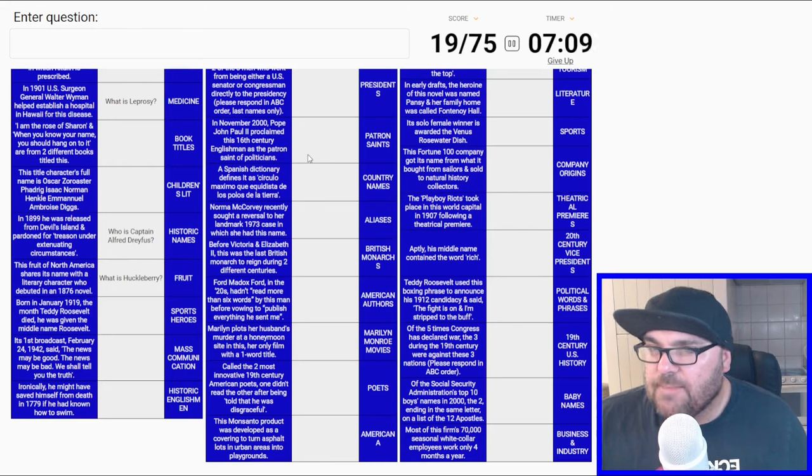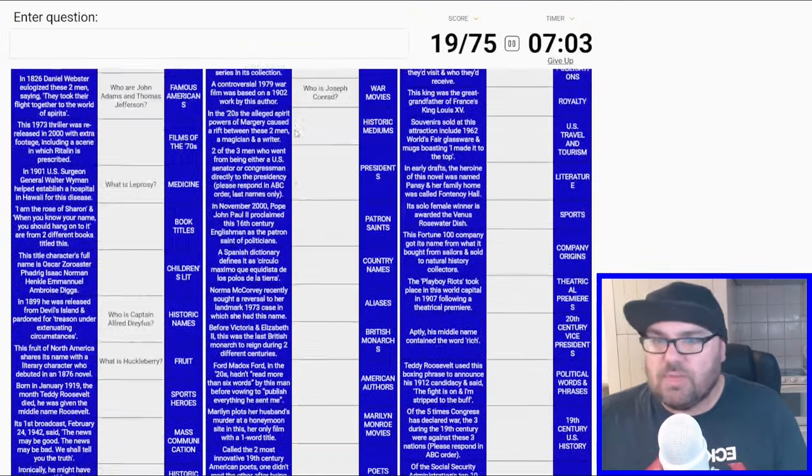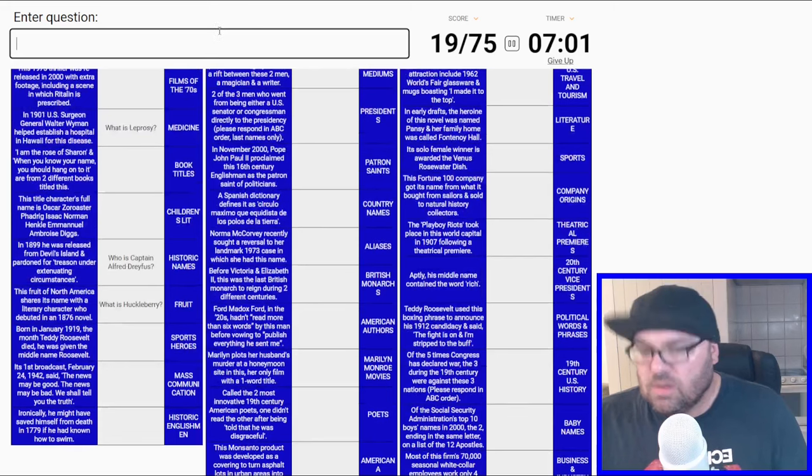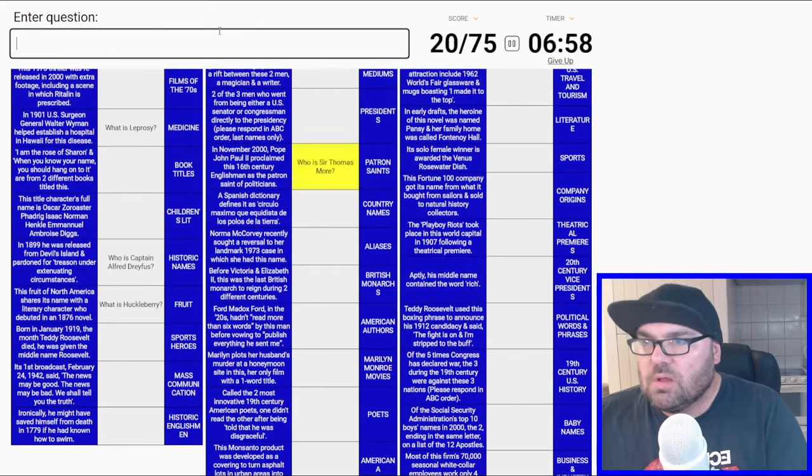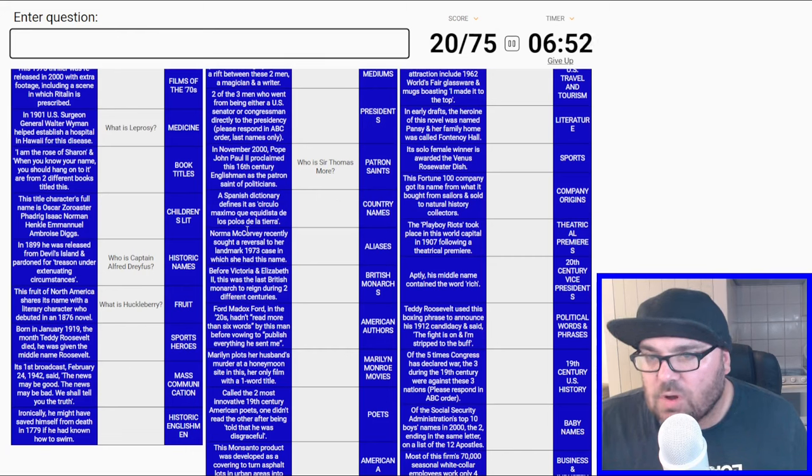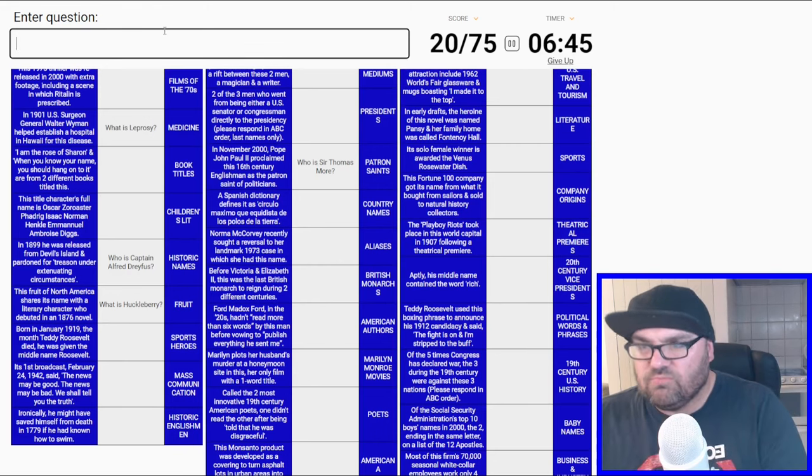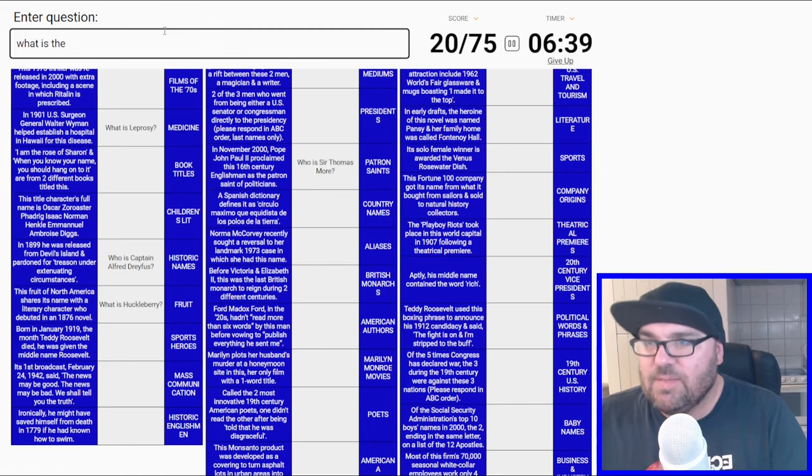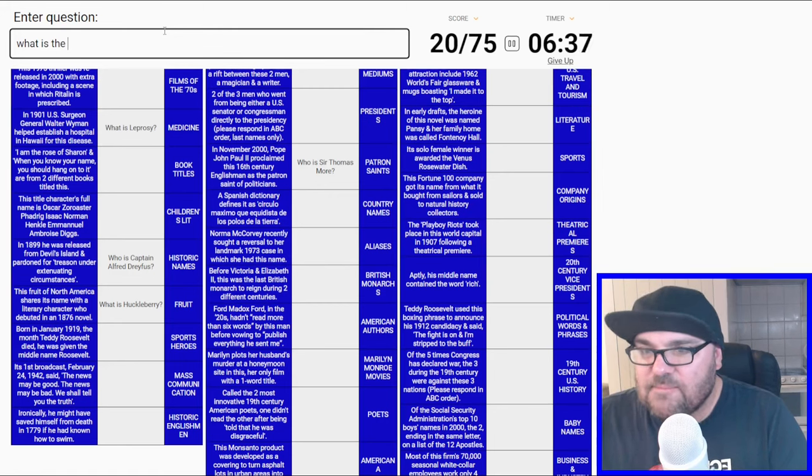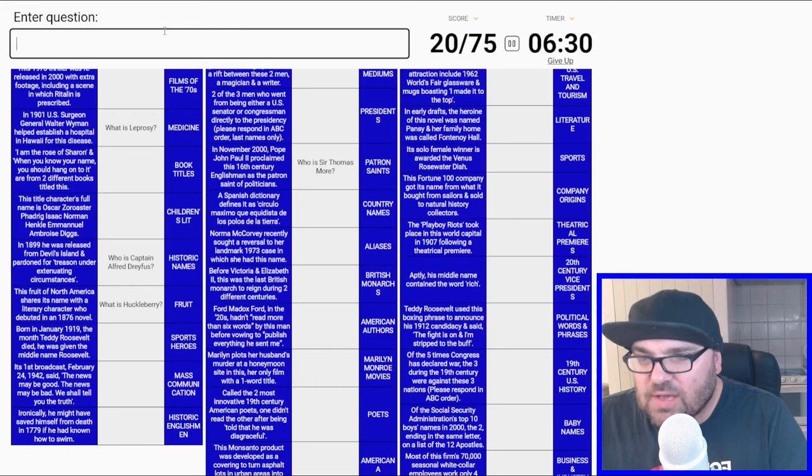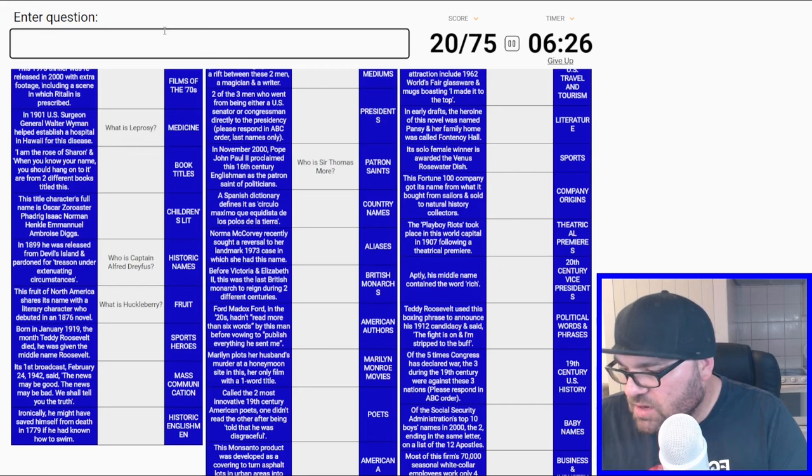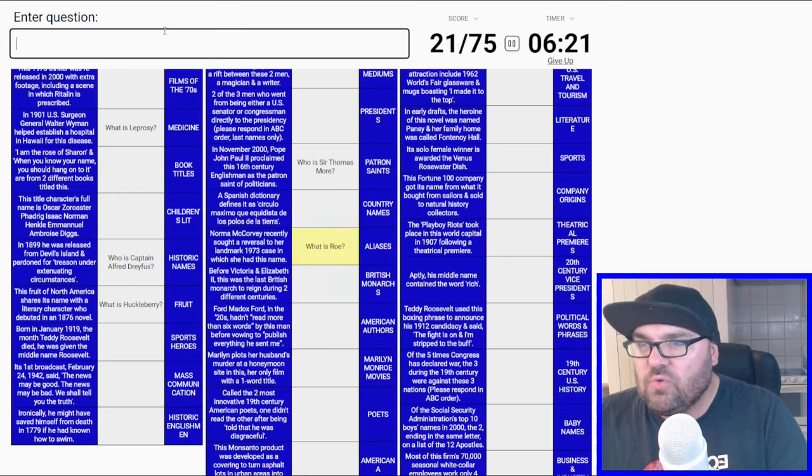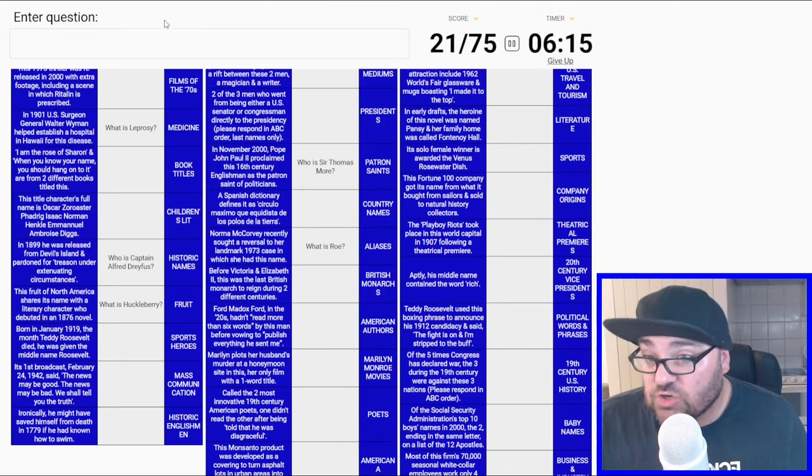His recording career lasted just eight years, starting with 1955, a church, a courtroom, and then goodbye. The two US presidents whose middle names are also the last names of two other presidents. Two of the four Shakespearean plays in which ghosts appear on stage. What is Hamlet and Macbeth? There's a ghost in Macbeth, isn't there? Is it Julius Caesar, maybe? Definitely a ghost in Hamlet. Before Victoria and Elizabeth II, this was the last British monarch to reign during two different centuries. George III?